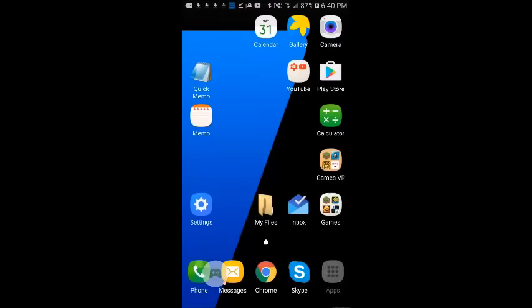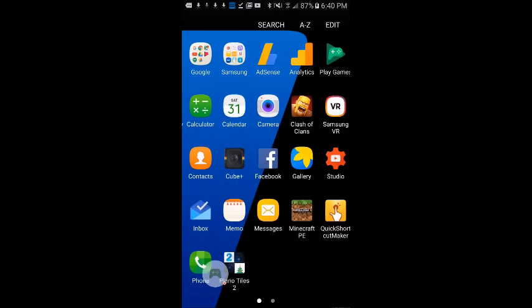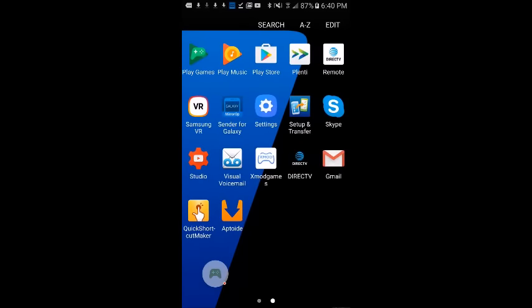Now after this, you can delete the Aptoide app if you want, and everything will work just fine.